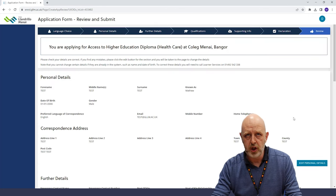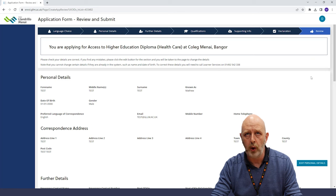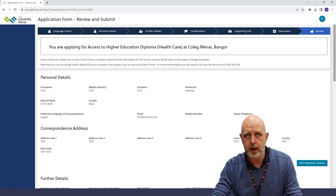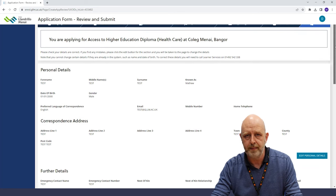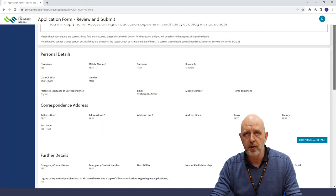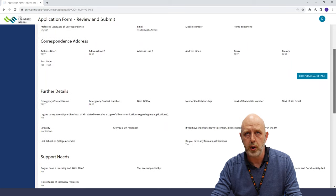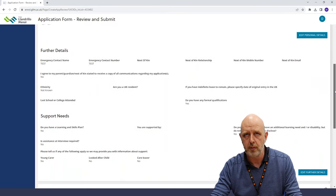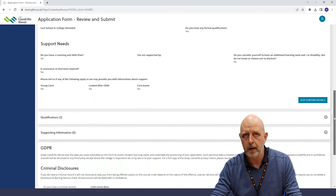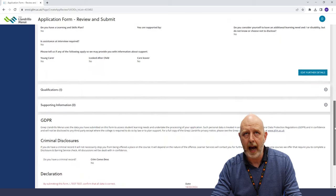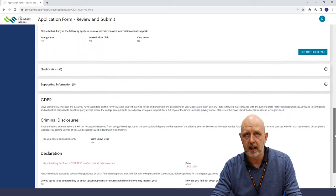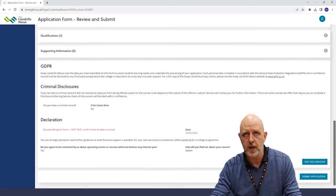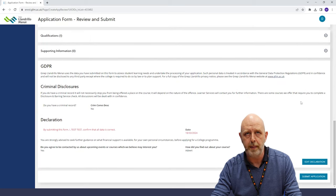At this final page, you can double check all the information you have provided to make sure it's all correct. The contact details are especially important should we need to contact you regarding your application. If you are happy with everything, you can click submit application at the bottom of the page.